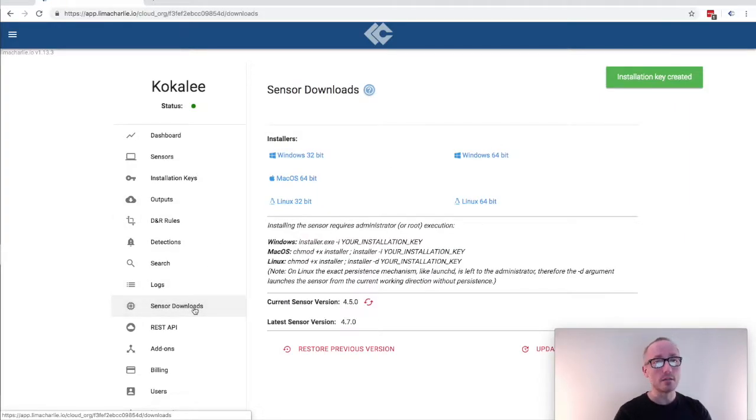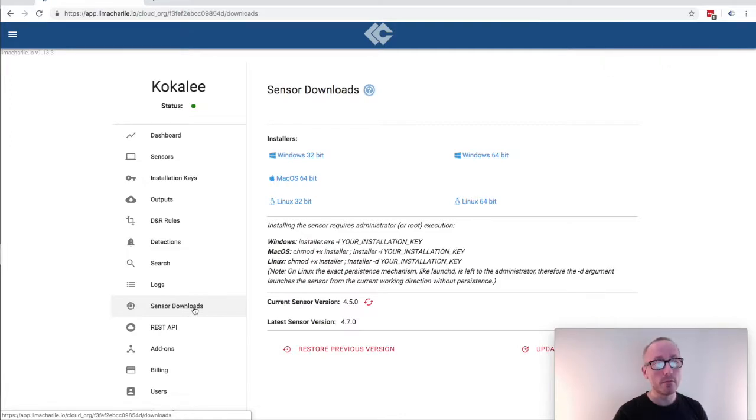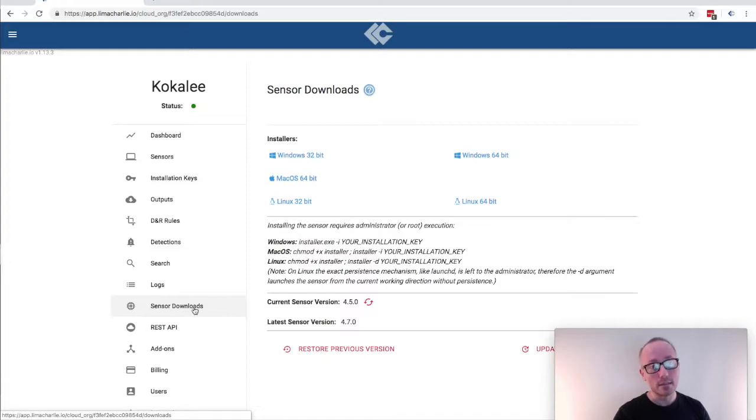On the sensors download page you will see that we have builds available for 32 and 64 bit Windows, 32 and 64 bit Linux as well as macOS.